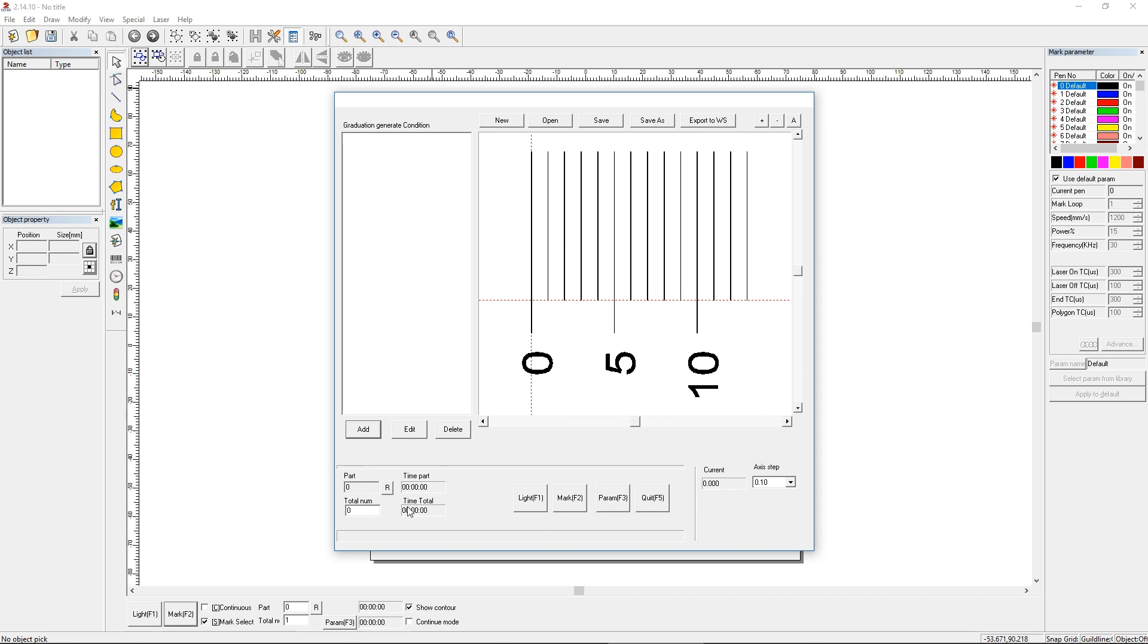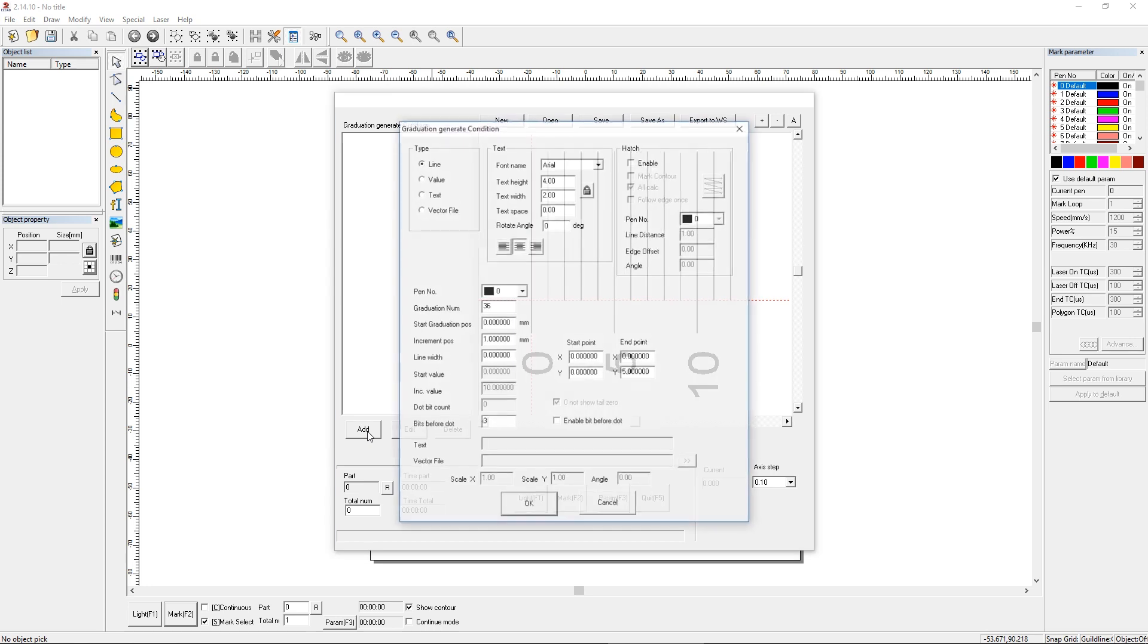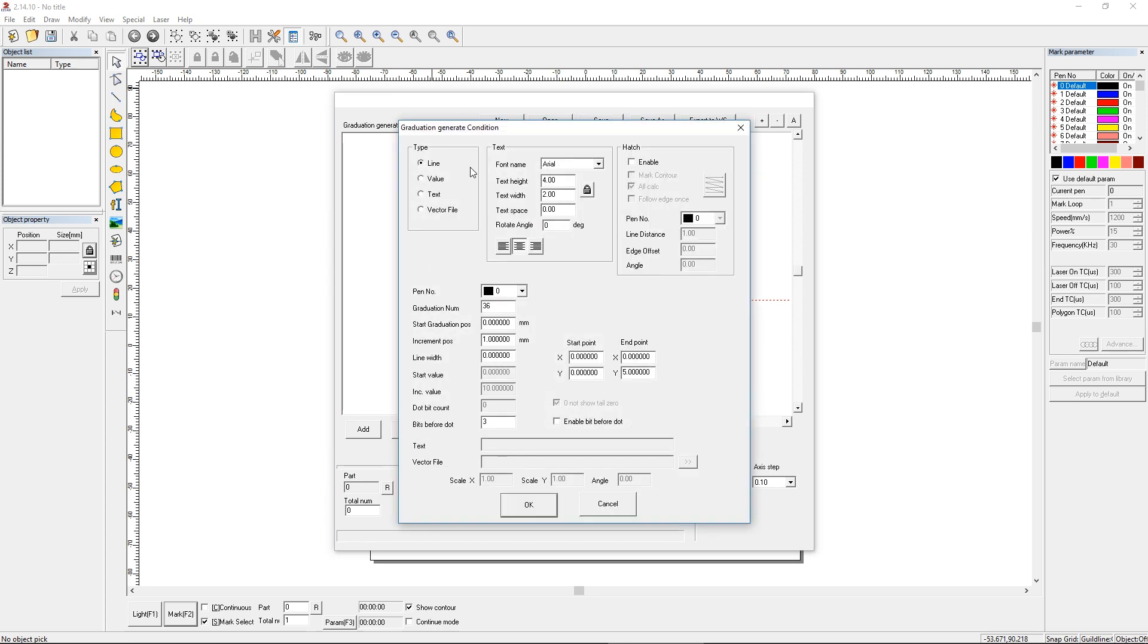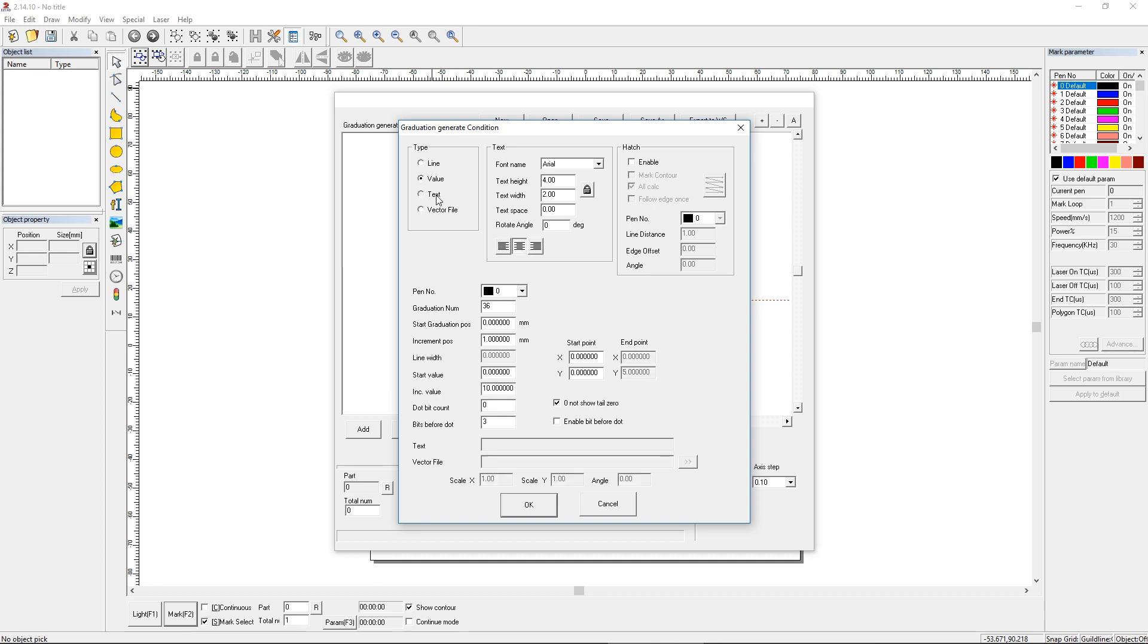It does have a parts counter that you can use. So let's jump into this. We're gonna click the Add button, and then we have a type that we can add here. So are we gonna add a line? A number value? Text, like the little millimeter we're gonna mark? Or a picture, or something else that we're gonna import? For us, we're gonna use the line, the value, and one piece of text.